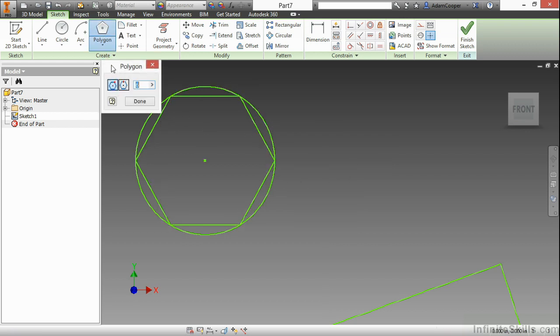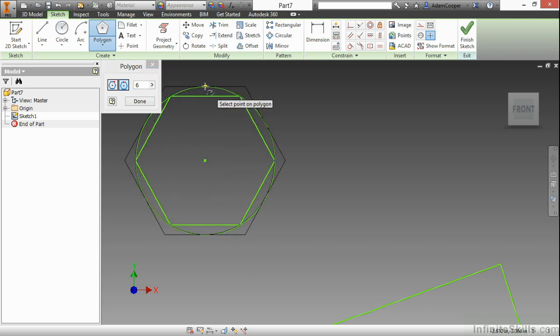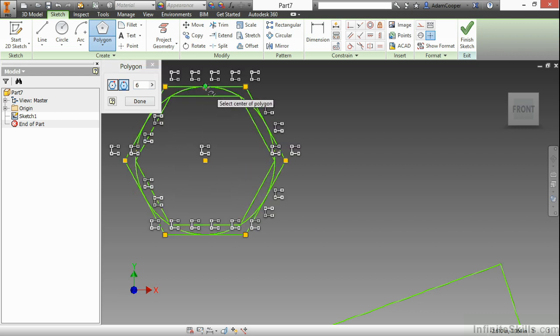If I do the same type of polygon, but this time circumscribed, picking my center point, we'll build the polygon outside the circle.